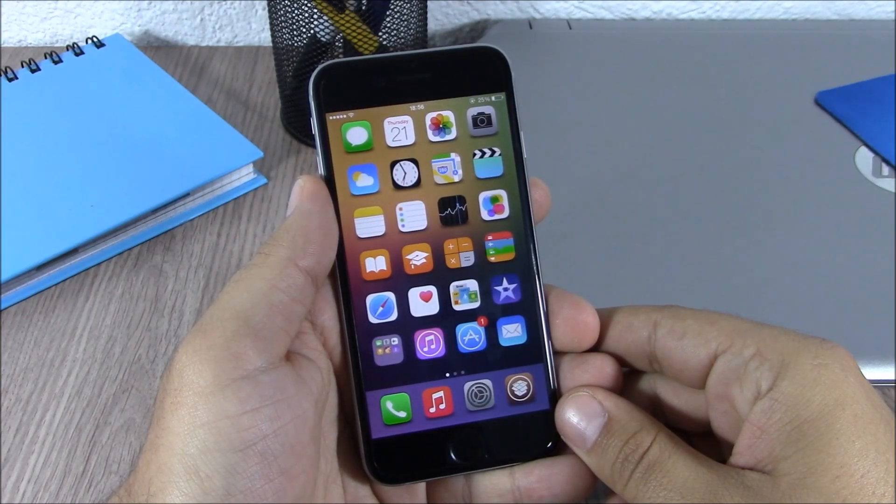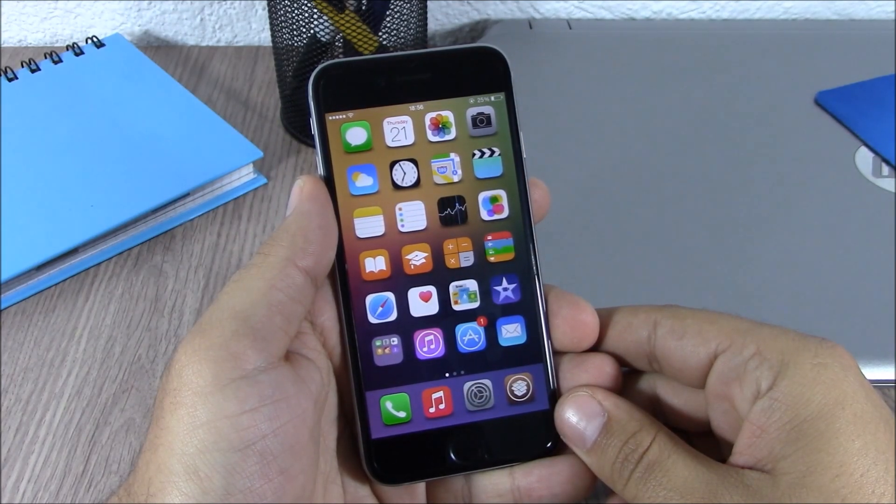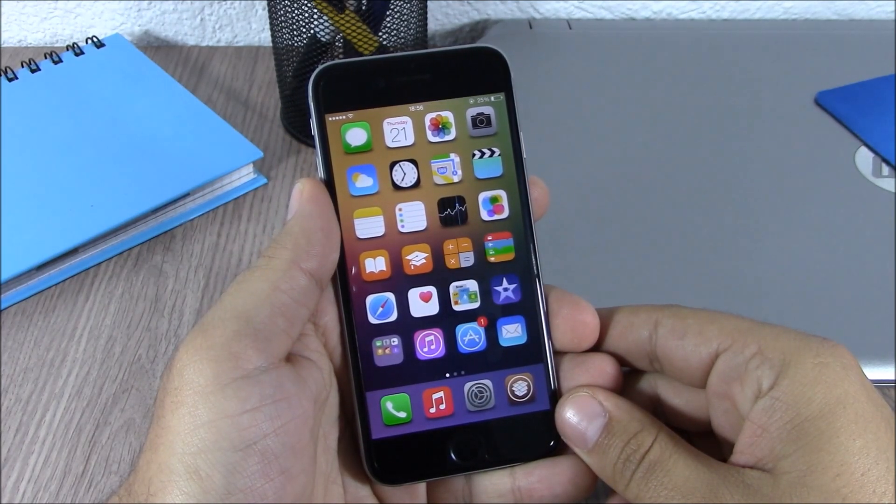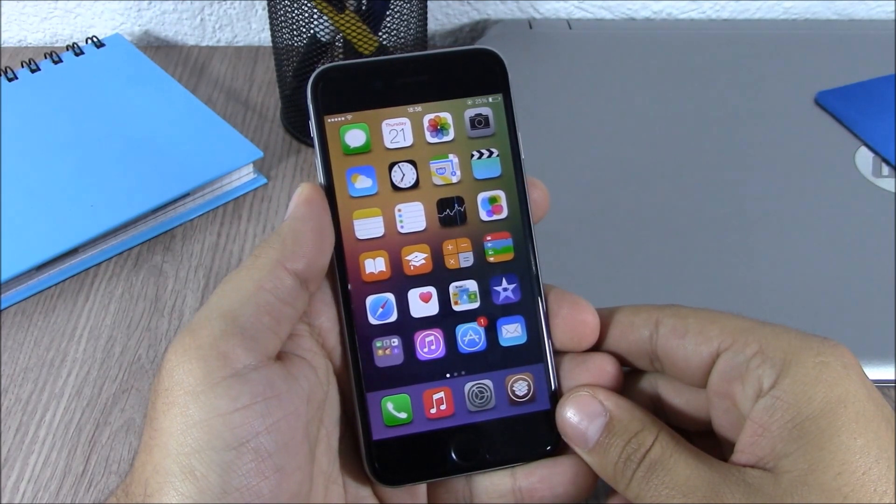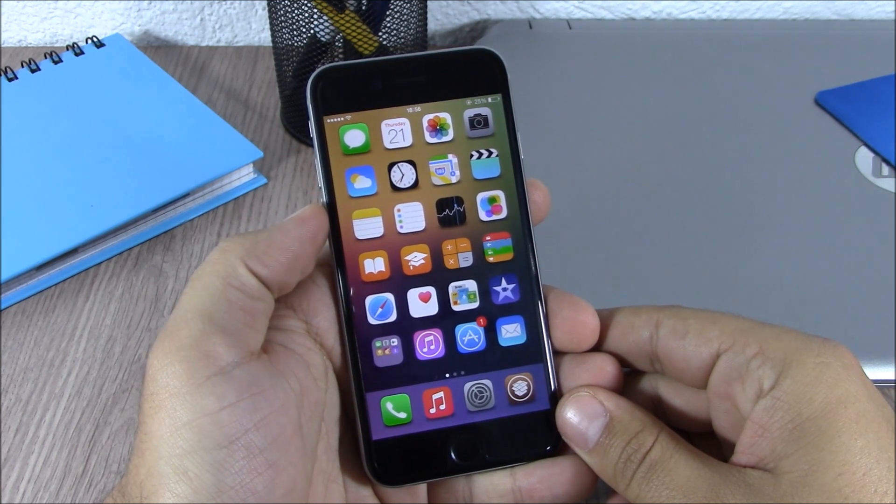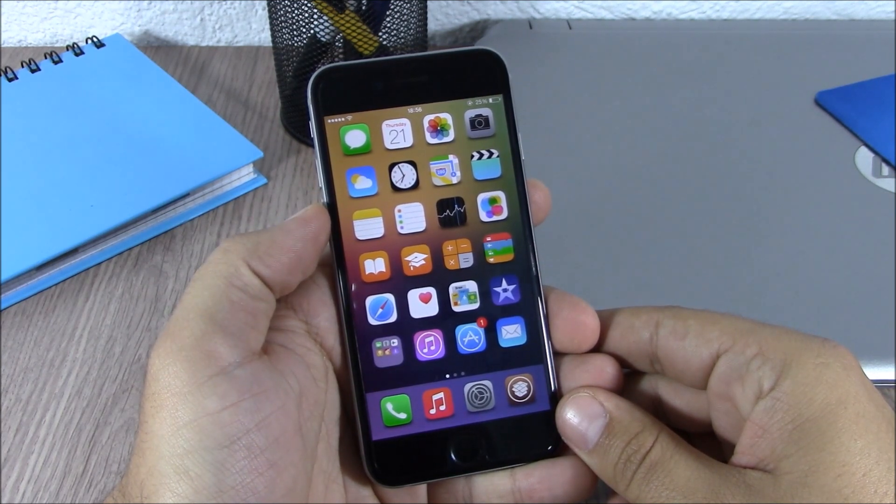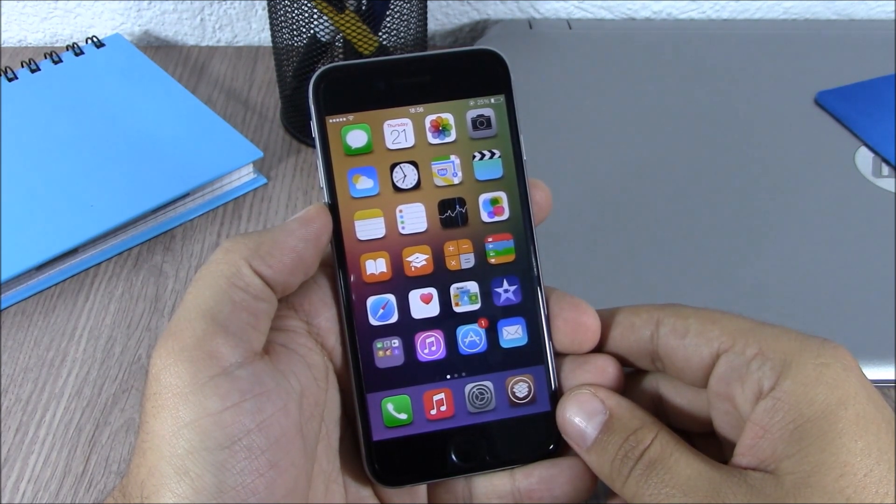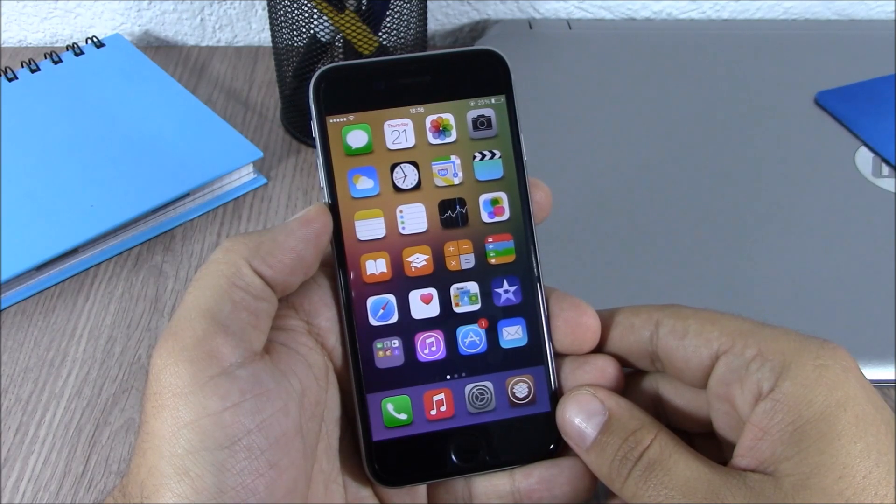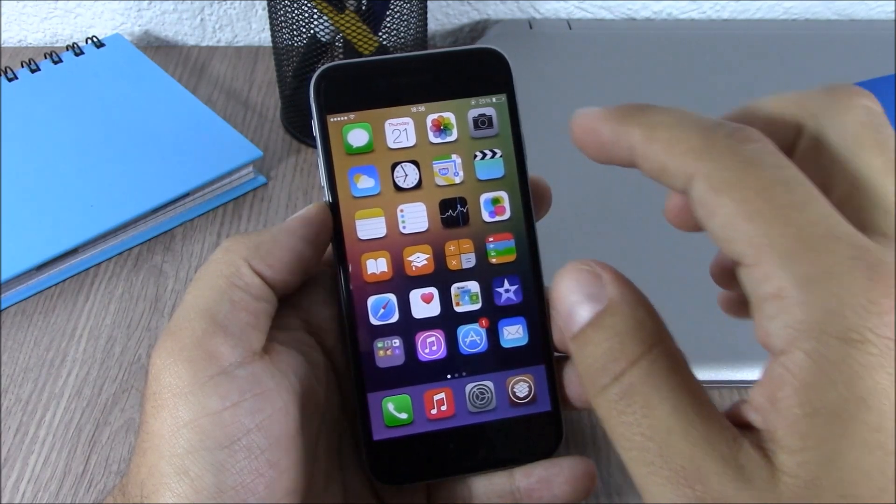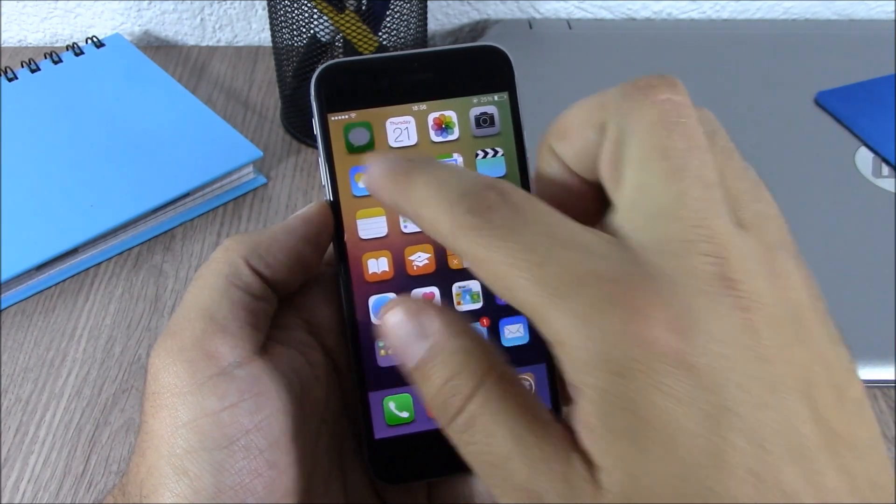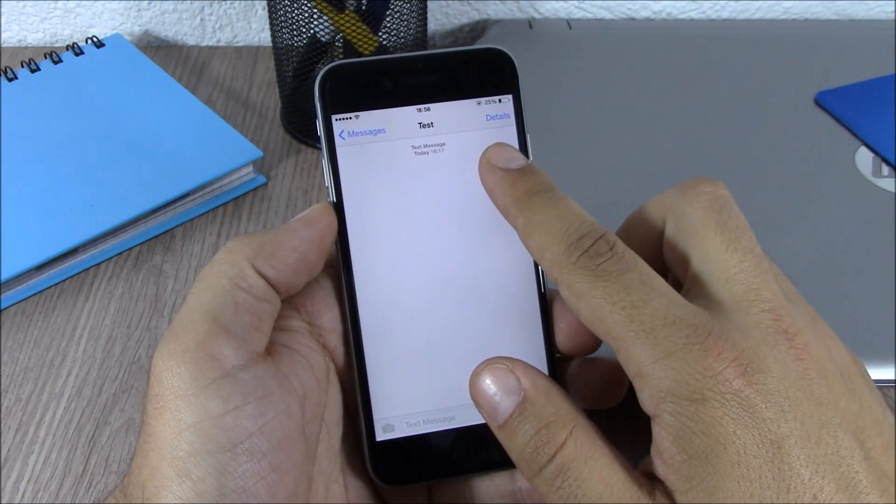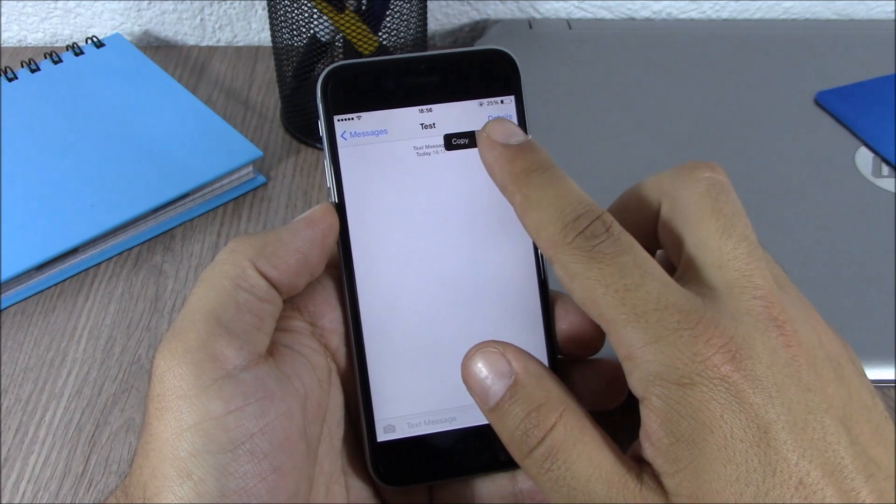What's up guys, this is AR Reviews. In this video I will show you a Cydia tweak called Color Combos. This tweak allows you to change the color of the message bubbles on your iOS 8 device. You can see right here, all you have to do is tap on a bubble and hit More.